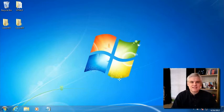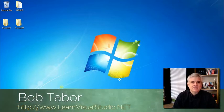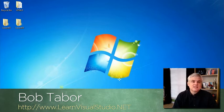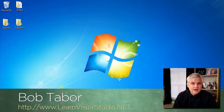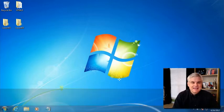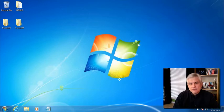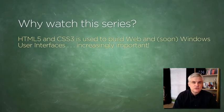My name is Bob Tabor, and I typically talk about C Sharp, Visual Basic, ASP.NET, and other related .NET topics on my website, www.learnvisualstudio.net. HTML5 and CSS3 are foundational topics that you're going to need to learn prior to learning popular web technologies like JavaScript and ASP.NET, so I'm excited that Channel 9 has invited me to create this series of videos. It's extremely important that you learn these concepts.